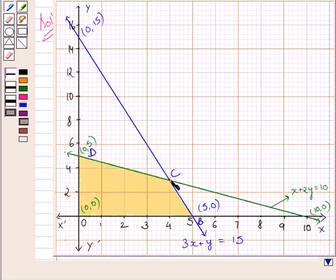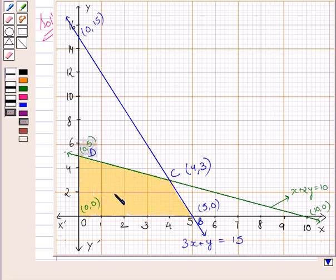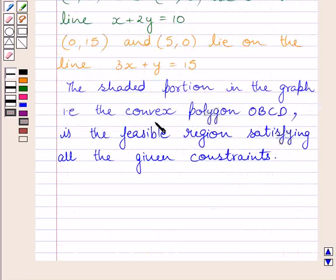These two lines intersect each other at point C, and the coordinates of point C are (4, 3). The common region determined by all the constraints, including the non-negative constraints x greater than or equal to 0 and y greater than or equal to 0, of a linear programming problem is called the feasible region. The convex polygon O, B, C, D represents the feasible region of the given linear programming problem, satisfying all the given constraints.